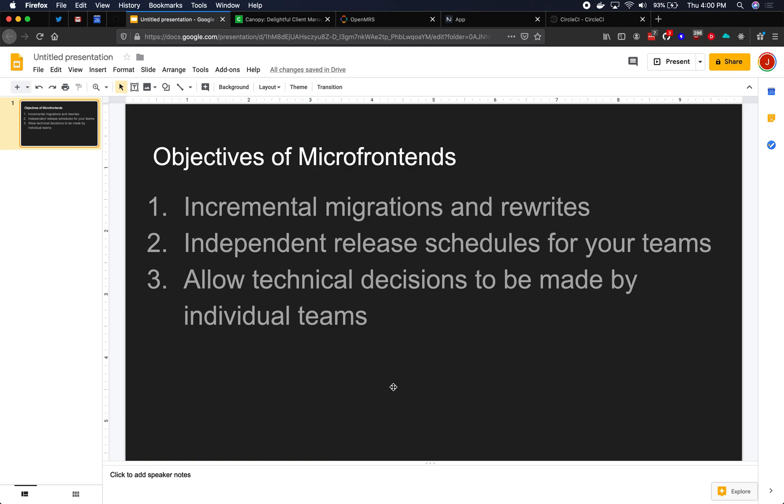So with microfrontends, you at least allow some of those decisions to be pushed down in your organization, pushed down to the individual developers and teams who are working on those projects. So maybe some decisions are still made at the top level, like we do Vue. But some of the other decisions, such as we do TypeScript on this project and we don't do TypeScript on this project, or we do SASS here but we don't do SASS here. Maybe some of those decisions really should and can be pushed down.